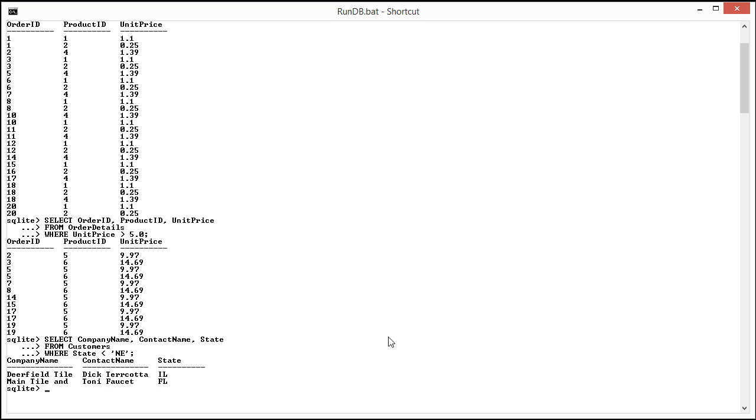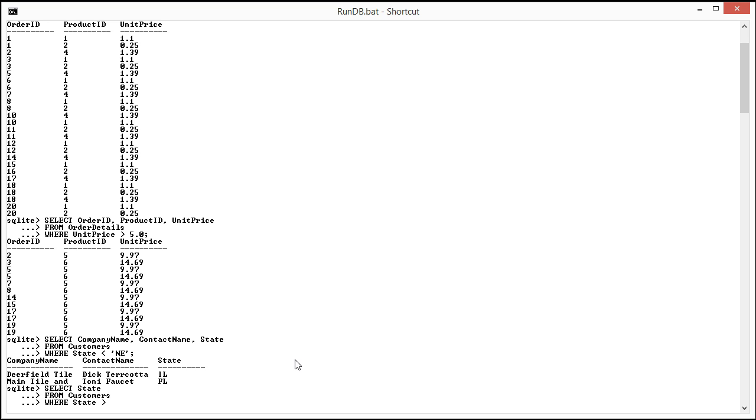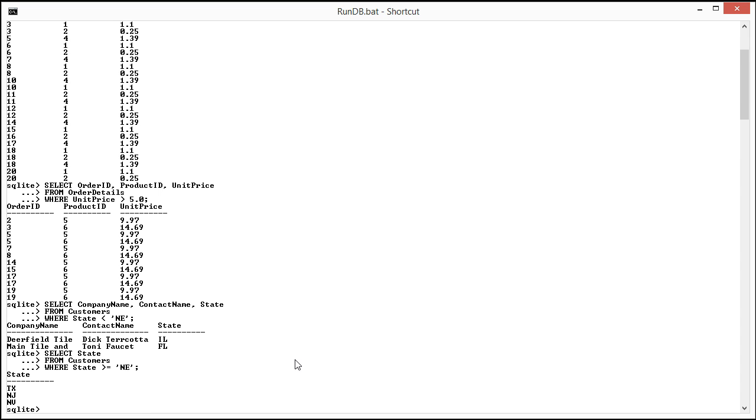Now if I was to do the same query where it was greater than Nebraska, I could do SELECT state FROM customers WHERE state greater than or equal to Nebraska. So this should be the rest here. And you can see it came back with Texas and New Jersey and Nevada, which as you remember there were five customers.